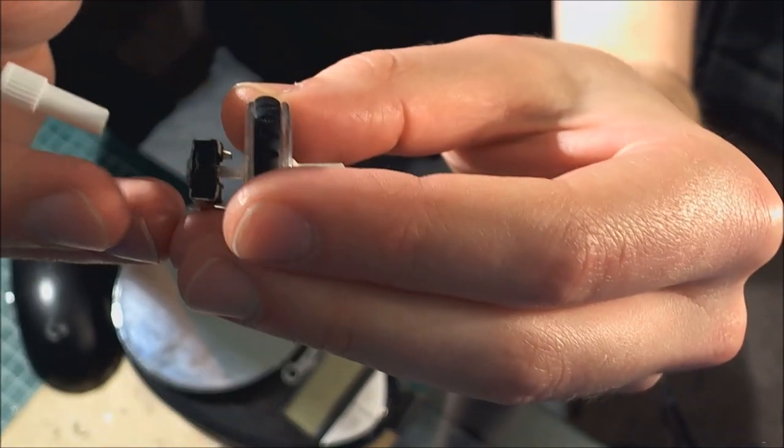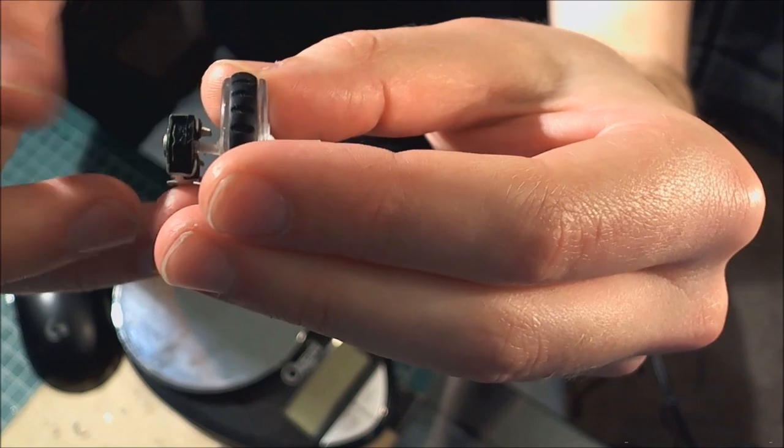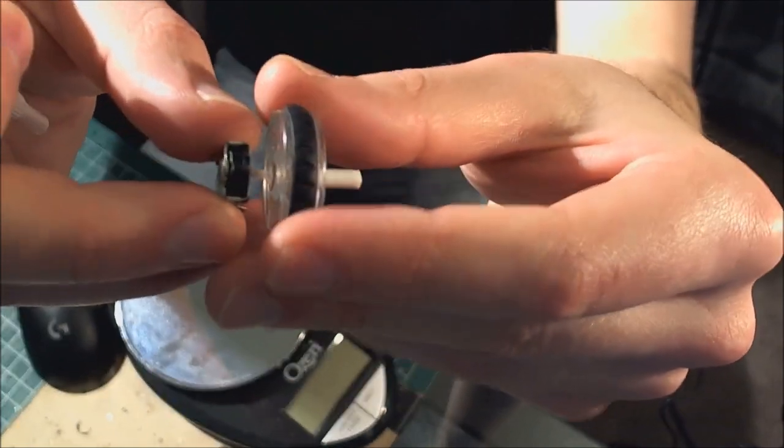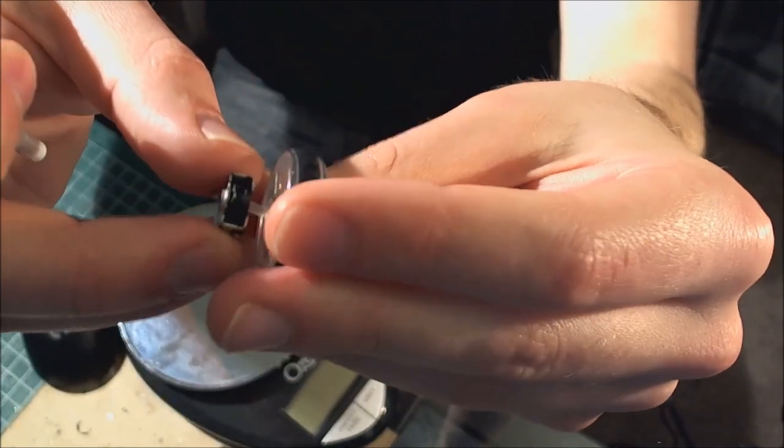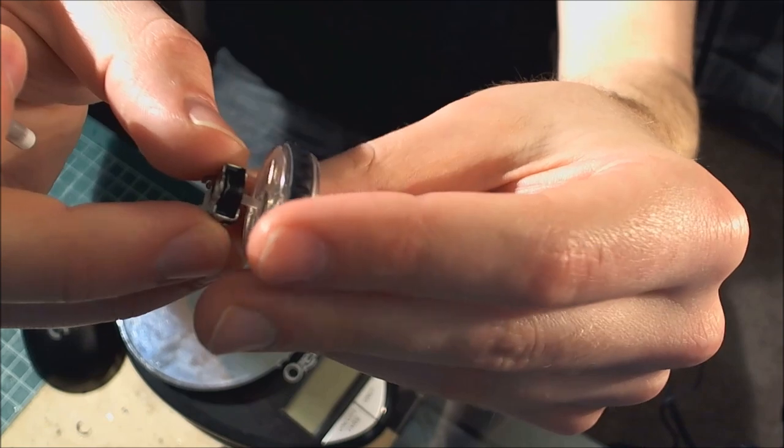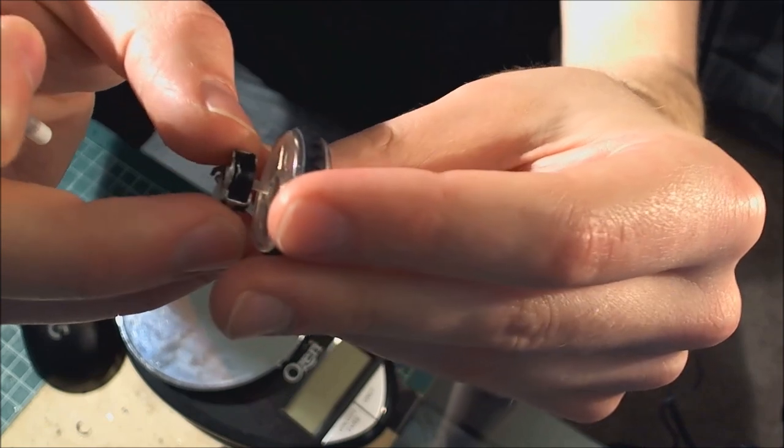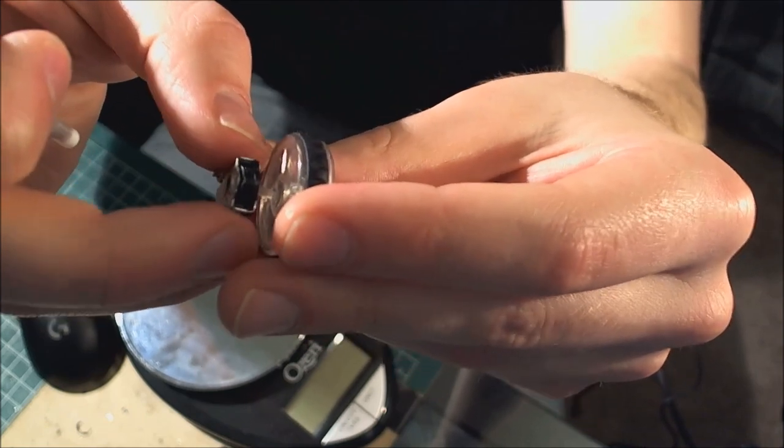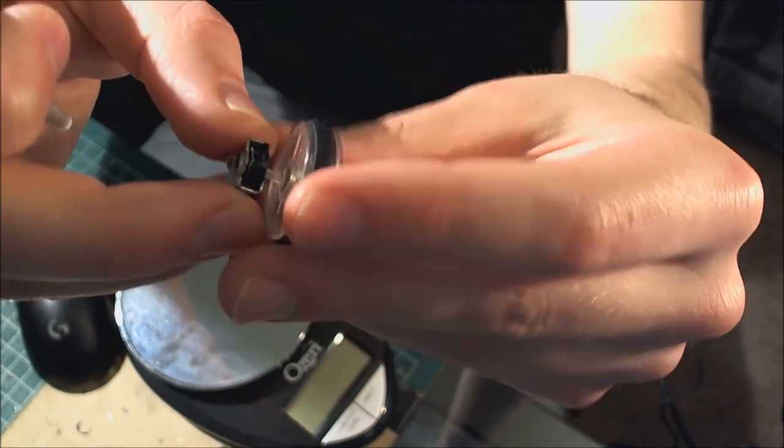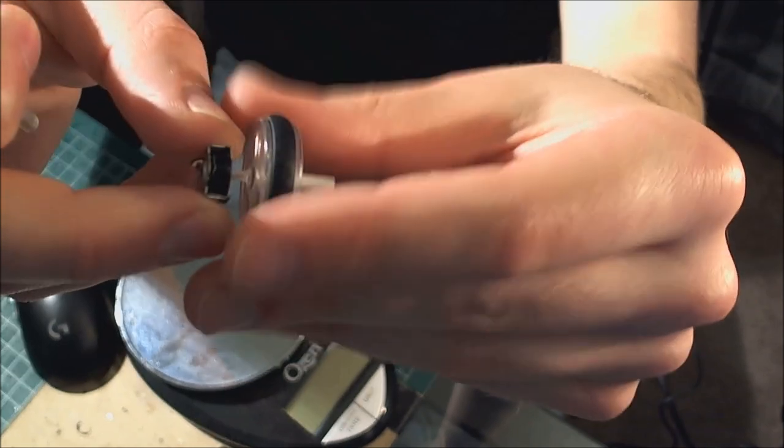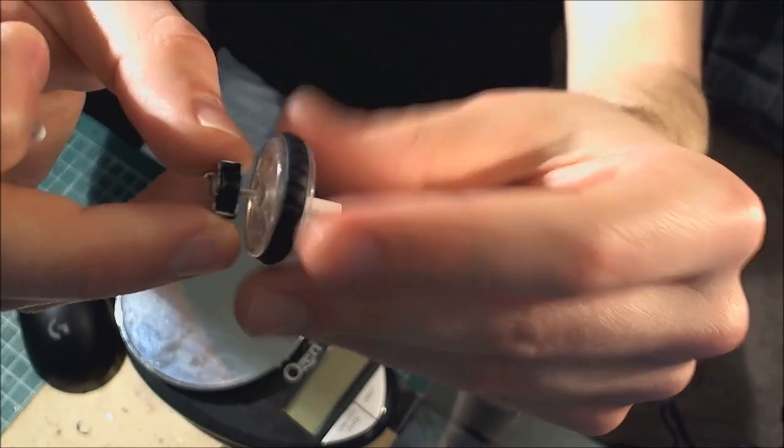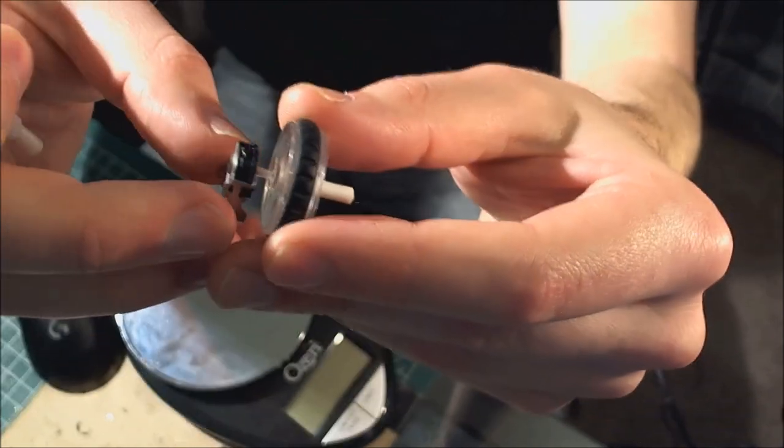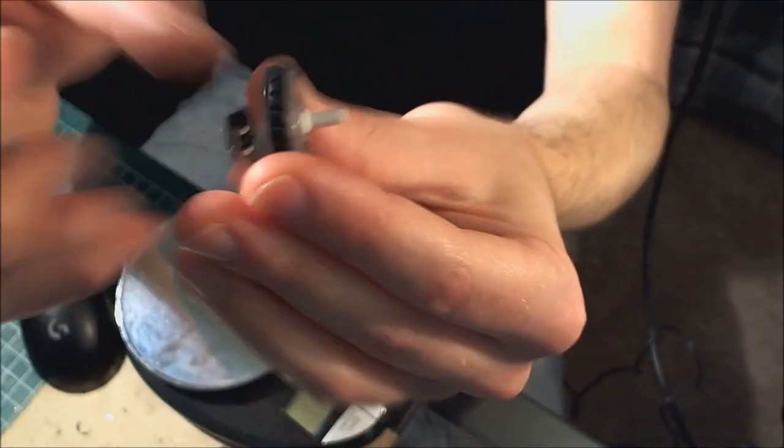It smooths out the feeling, gives it less of a gritty, rough texture. It doesn't really change the tactility much. I have had mice that it makes less tactile, but it stays the same. It just makes it more quiet, which is really nice.